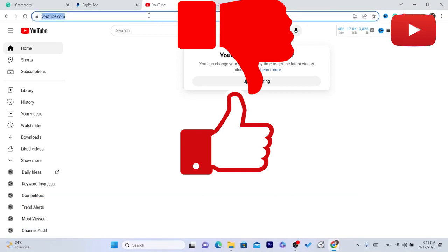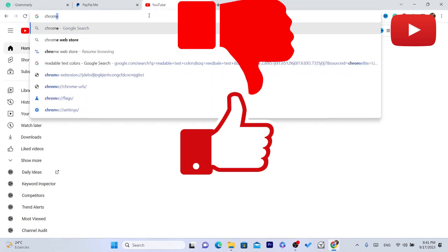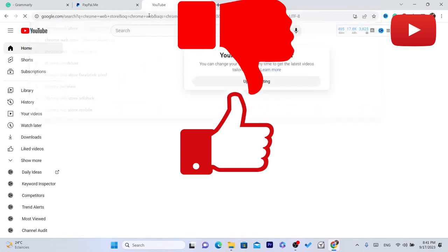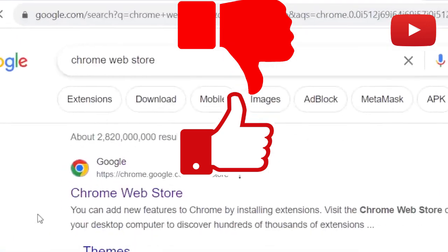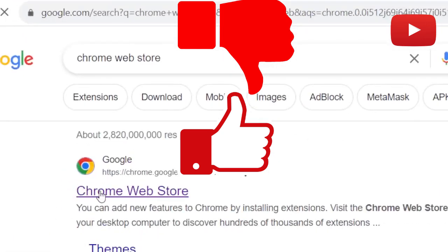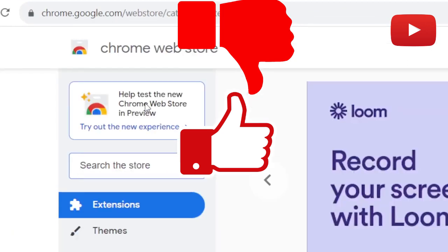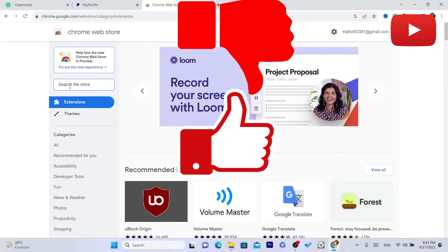The first thing you need to do is search for Chrome web store. Click on the first result and then where it says search store you want to enter dislikes.